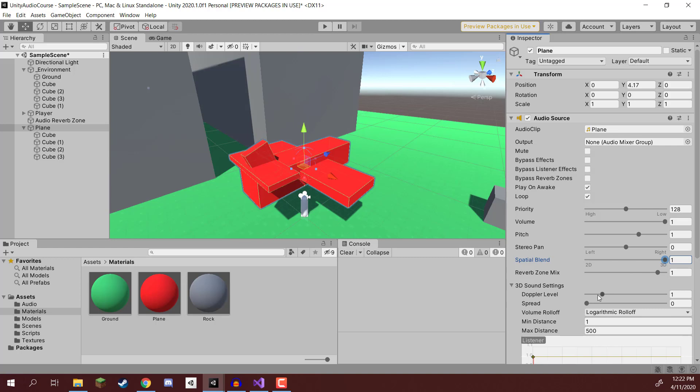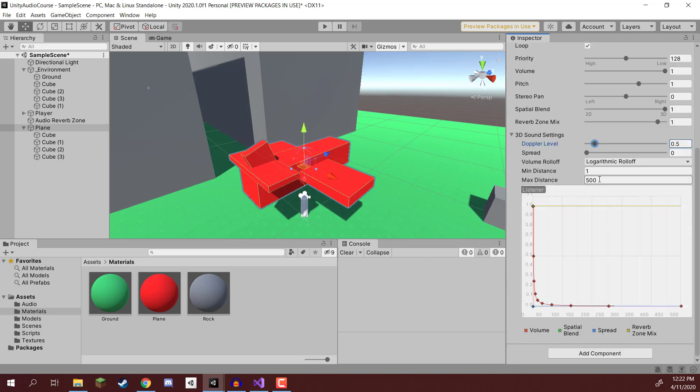And down here with Doppler level, I reckon a Doppler setting of about 0.5 is generally good for this. So we'll go 0.5 for that. For the max distance, we're going to change this to be 1,000 since this is going to be flying quite a while away. And as you can see, the drop-off looks a bit weird.